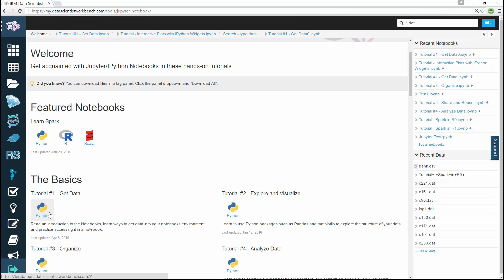For example, tutorial number one, get data, available here in Python. As you click on it, you'll see the tutorial also appears under your recent notebooks on the right hand side.